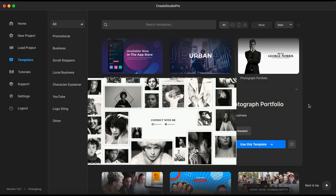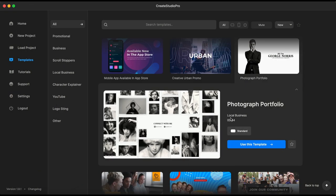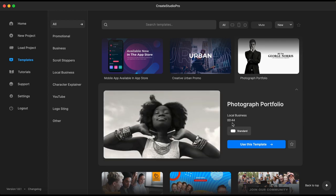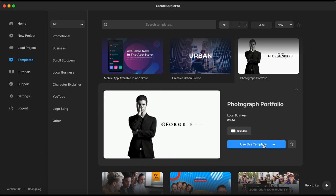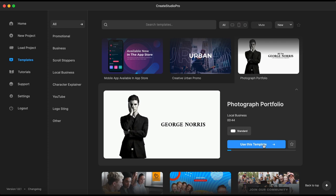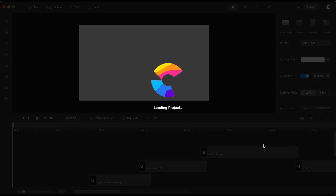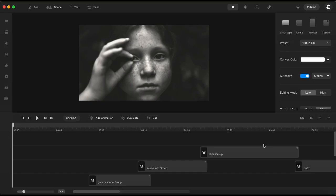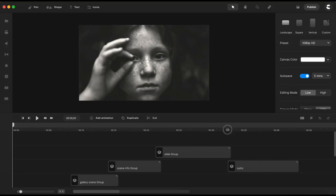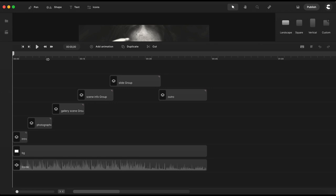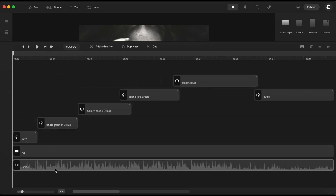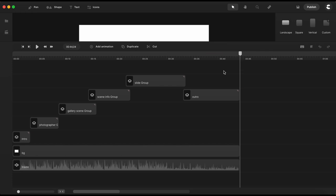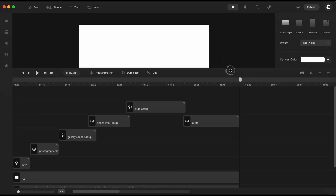We can see that this template is in the local business category, it has 44 seconds duration, and it is available only in landscape aspect ratio. To open and create a project with this template, click on 'use this template' and by doing so it will download all the assets and import them in the project timeline. After you get inside the project you see that the timeline is populated with grouped scenes. You can also see the total time duration for this project right here — this one is about 44 seconds.